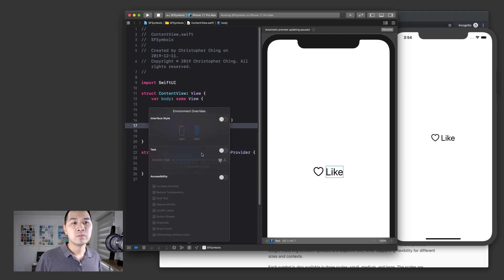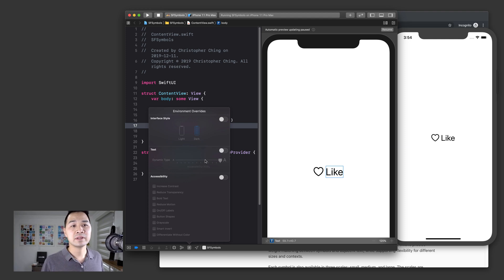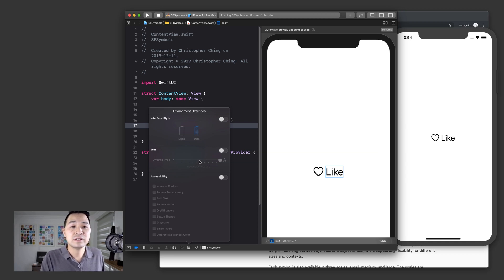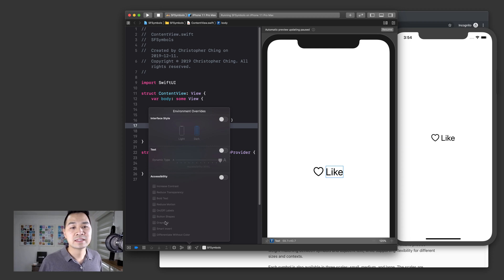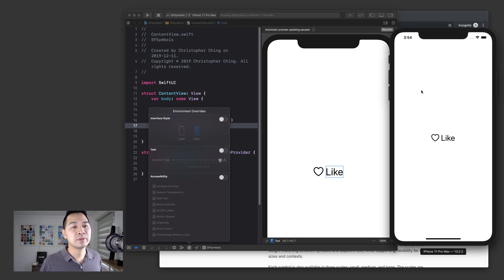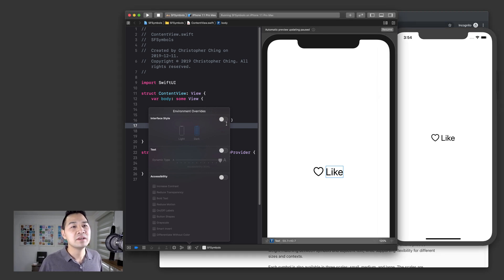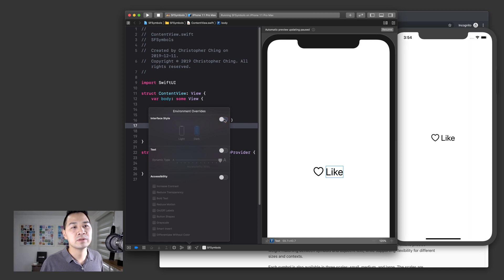And this allows you to test your UI and test your app under different device specific conditions. So things like whether or not the user is using dark mode or light mode, what kind of dynamic type magnification are they using? Maybe they can't see the text very well, so they have upped the magnification or the font size. So why don't we go ahead and try to turn on dark mode?